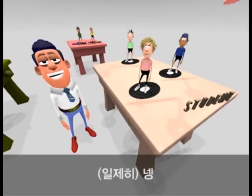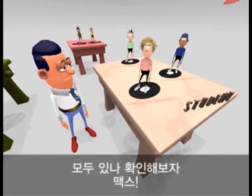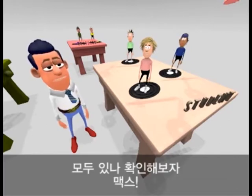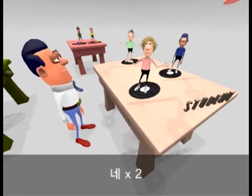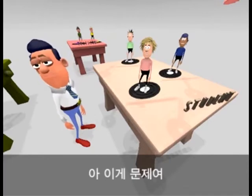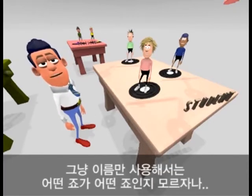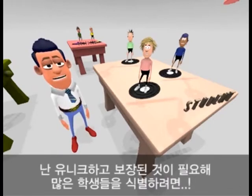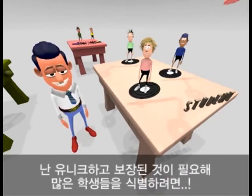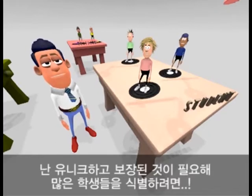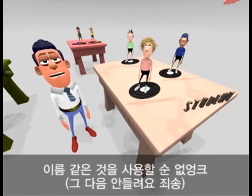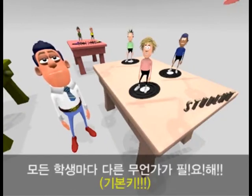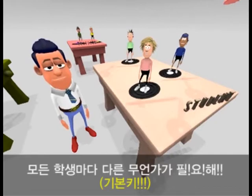Hi guys. Hi Mr DBMS. Let me just check that everyone's here. Max? Yes Mr DBMS. Joe? Yes Mr DBMS. And that's our problem. I cannot tell which Joe is which just by using his name. I need something that is guaranteed to be unique, and with millions of students around the world, I just cannot use everyday information such as their names to be certain I've got the right student. I need to find something that will be different for each and every student.